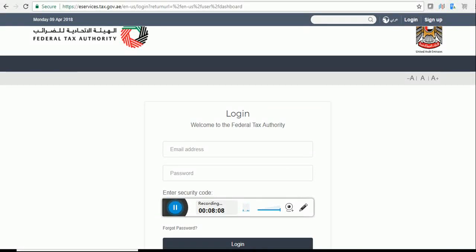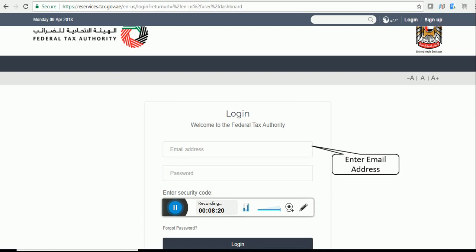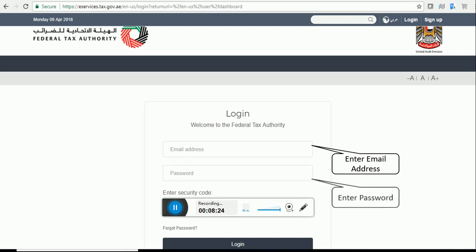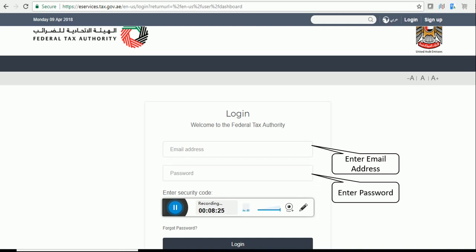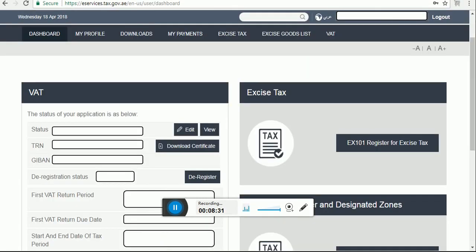When you enter the URL address in the URL section, you will see the first login screen. Welcome to the Federal Tax Authority. You have to enter the email address which you were provided, enter your password, enter the security code, and click on the login button.